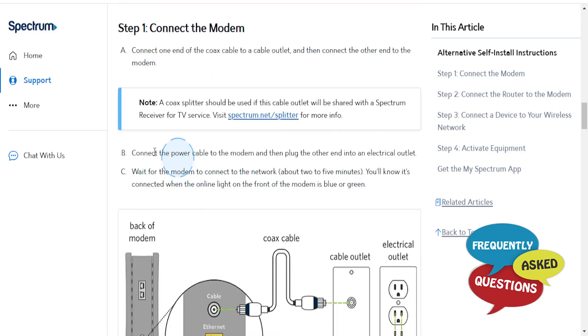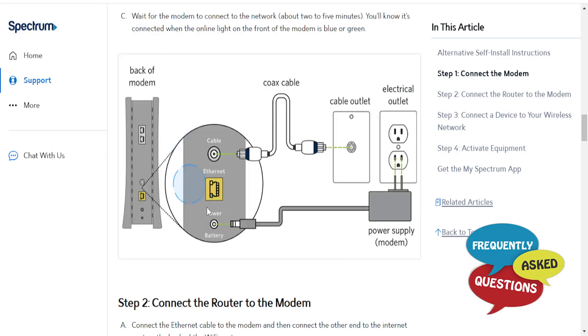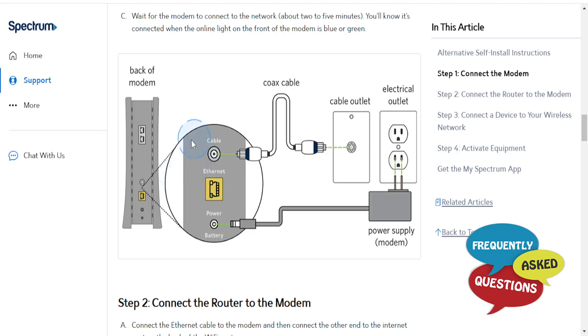Really easy and simple guys, so the first thing you need to do is connect the modem. So this is the back of the modem, and this is the cable hole.